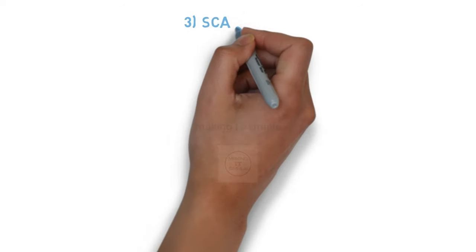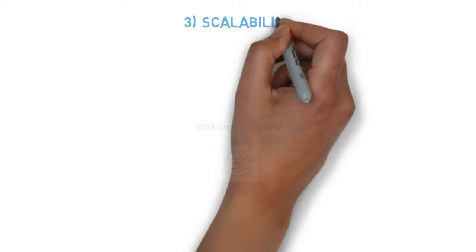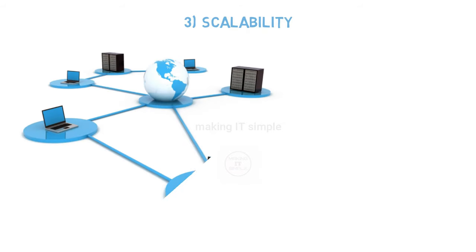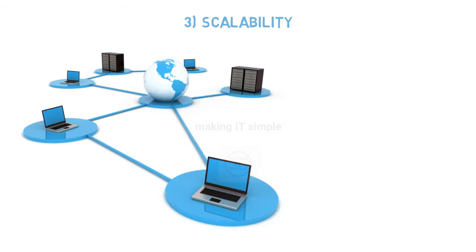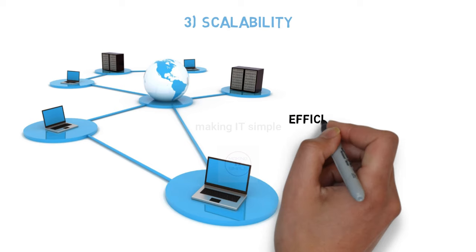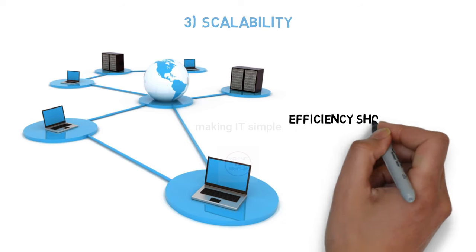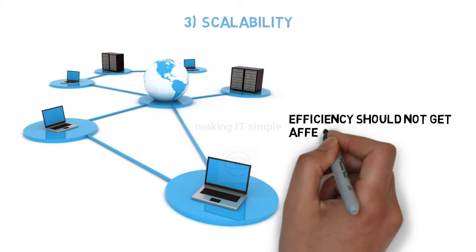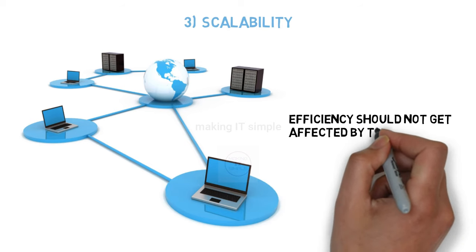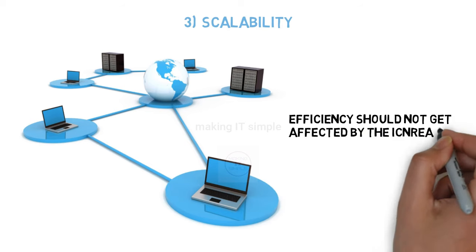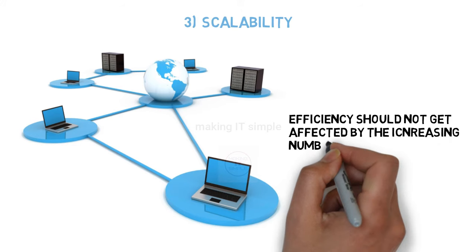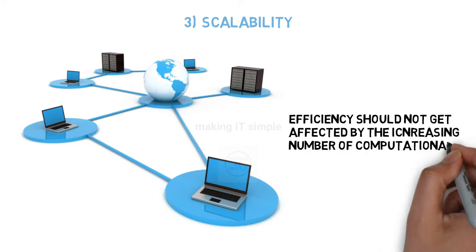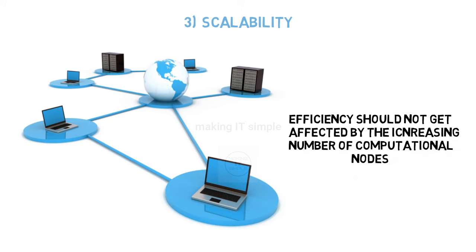Third goal is scalability. The distributed operating system is distributed over many computers. So the goal is to scale or work efficiently on systems that can be very large. The increasing number should never be the problem, and the system should work efficiently.